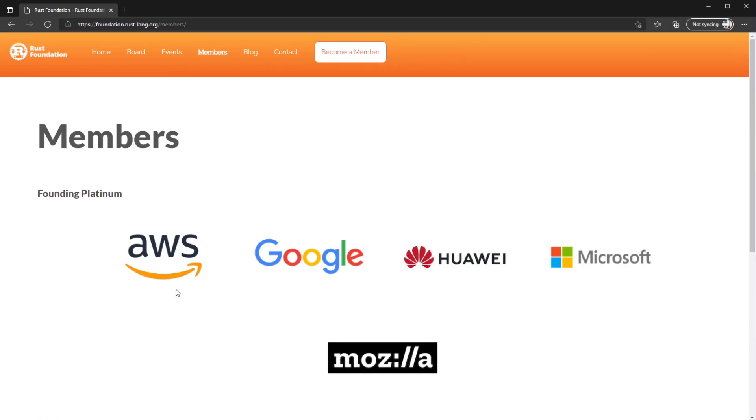Besides the developer community, we also have to look at the companies backing these languages. The Go project is developed by a team at Google with help from open source contributors. The Rust project is steered by an independent non-profit organization called the Rust Foundation, and it's backed by big, reputable tech companies such as AWS, Google, Microsoft, and Mozilla.